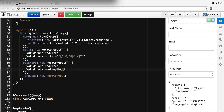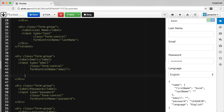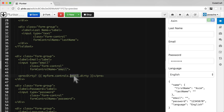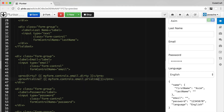Before we go further, let's discuss form control state. The FormControl instance on our model encapsulates state about the control, such as whether it's currently valid or has been touched. We can get a reference to these form control instances in our template through the controls property of our myForm model. For example, we can print out the dirty state of the email field. Dirty is true if the user has changed the value of the control, and the opposite of dirty is pristine — pristine is true if the user hasn't changed the value.